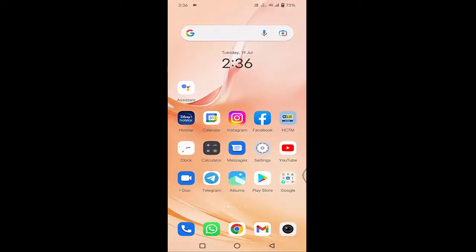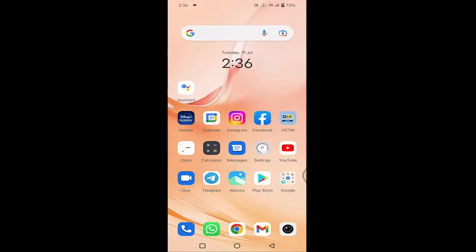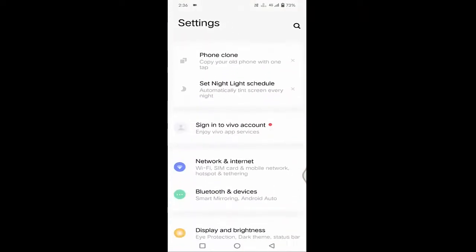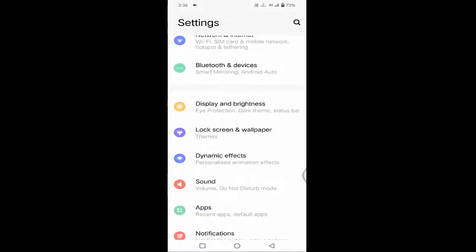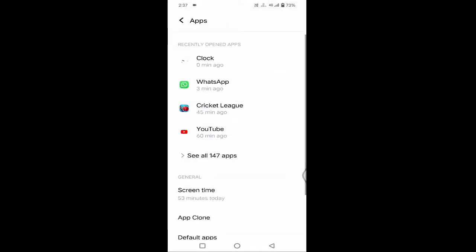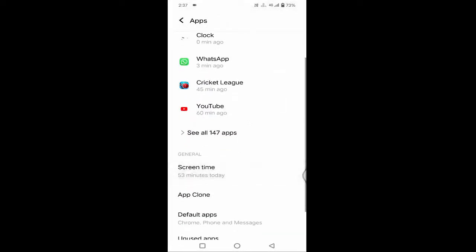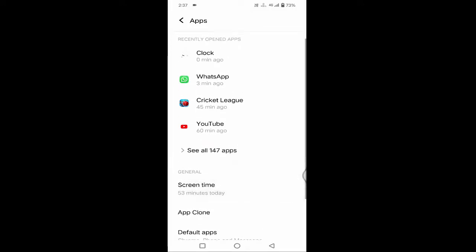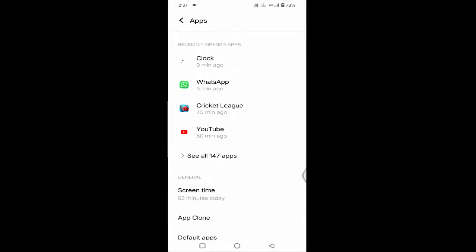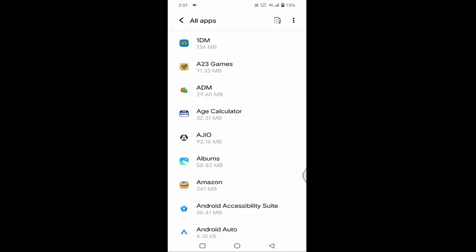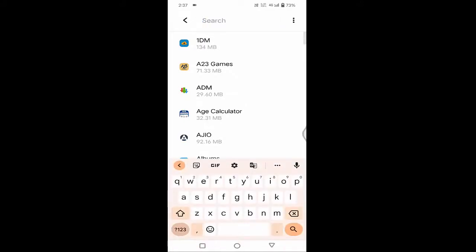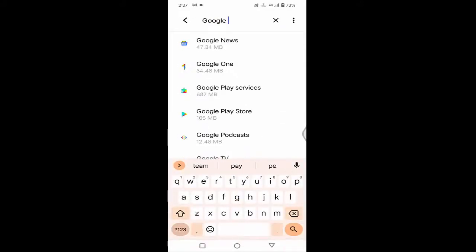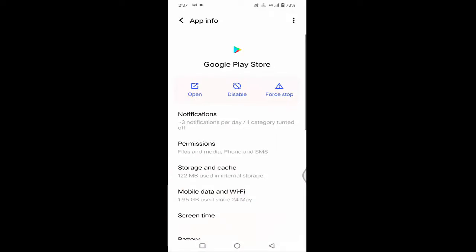After setting the date and time, you need to open your Settings. Scroll down a little bit. You can see Apps — just tap on Apps. After tapping the app, if you find a 'Manage Apps' option, just tap on it. If you don't find 'Manage Apps', you will find 'See All Apps' — just tap on that. Here you need to find Google Play Store.